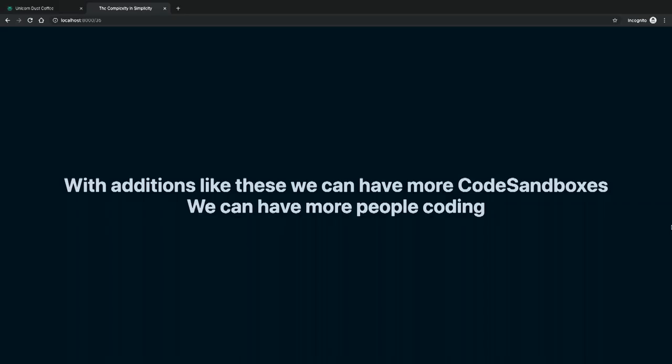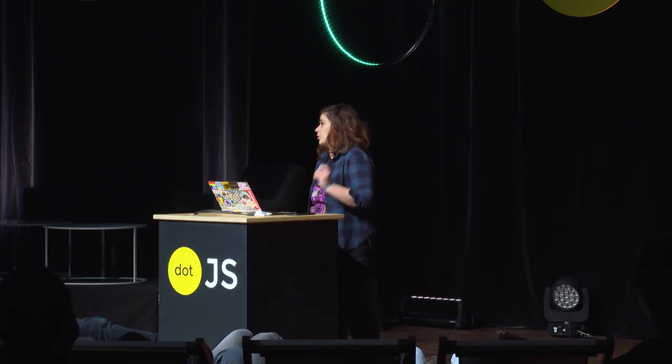With small additions like this, you can make my mom pay the rest of her bills on her phone so I don't have to, and I can finally close my Portuguese account. I think with small additions like this we can have way more CodeSandboxes in the world, more people coding, because we can make it easier for people to start. It's not just about having a physical disability — it's about not being used to using the internet. We take these things for granted because we're the internet generation.